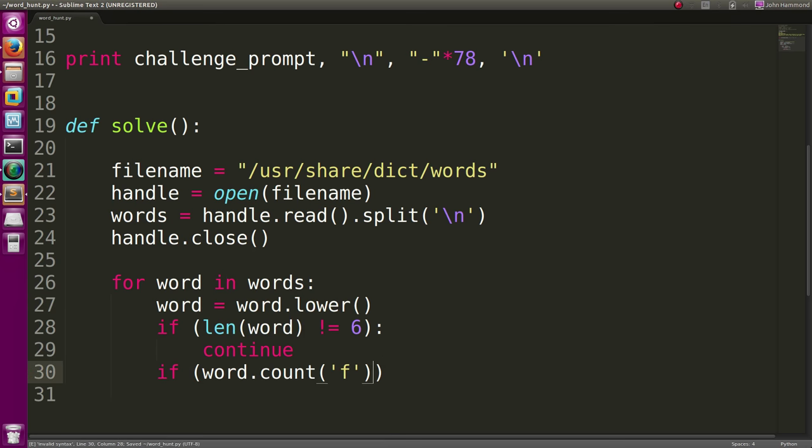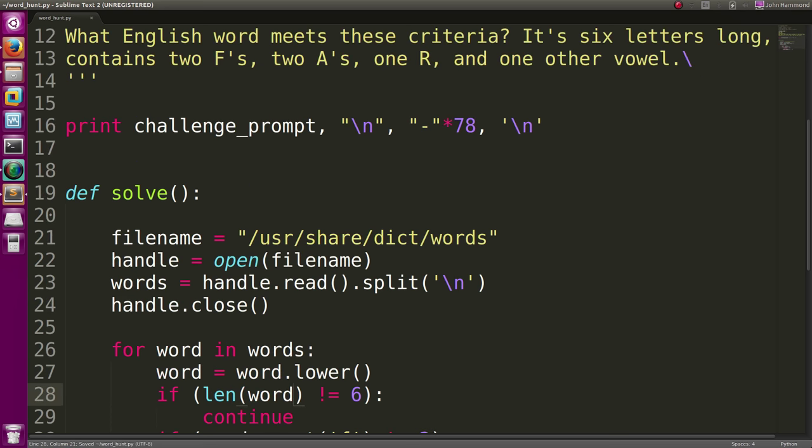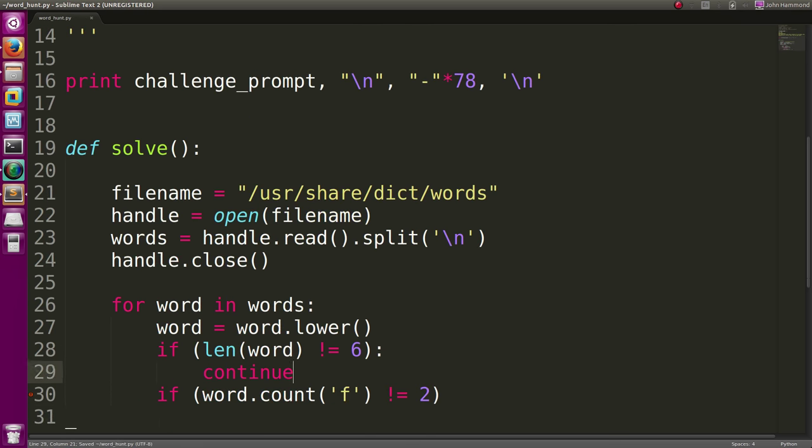And now, all lower case F's is not equal to two, because we have to have two F's. We will continue.